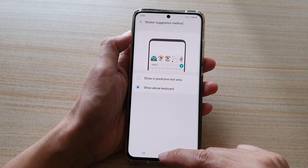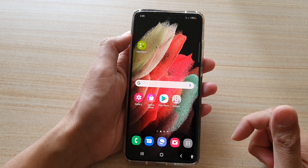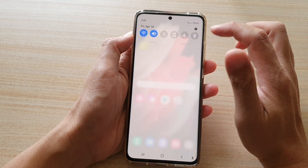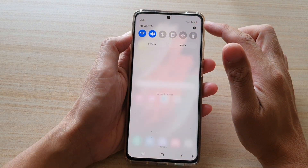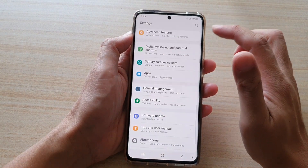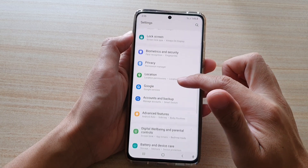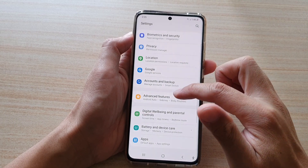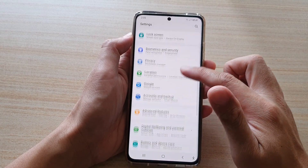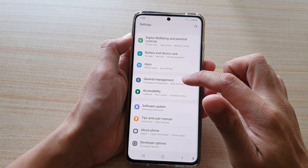First, tap on the home key to go back to your home screen, then swipe down at the top and tap on the settings button. Next, swipe down and tap on General Management.